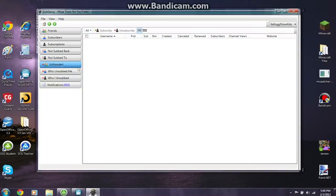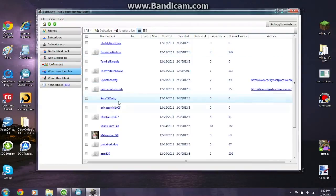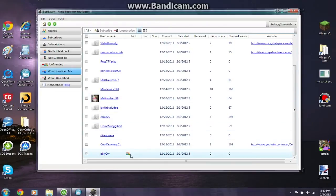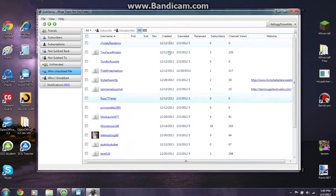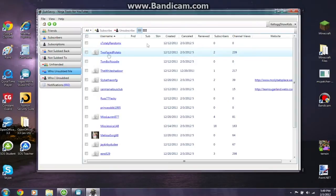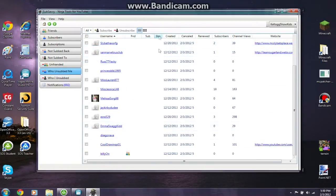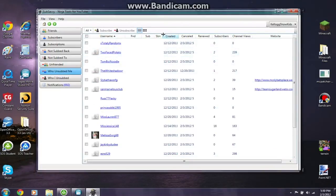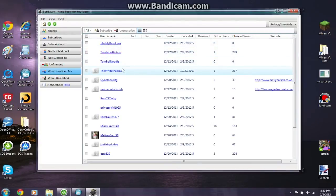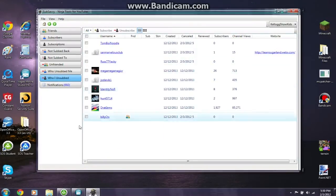Under 'Unfriended,' these are people who have recently unfriended you. I don't have anyone there. Under 'Recently Unsubbed You,' all these people have recently unsubscribed from me. What Sub Savvy is all about is seeing who has unsubscribed from you, and if you're subscribed to them you can unsubscribe back.